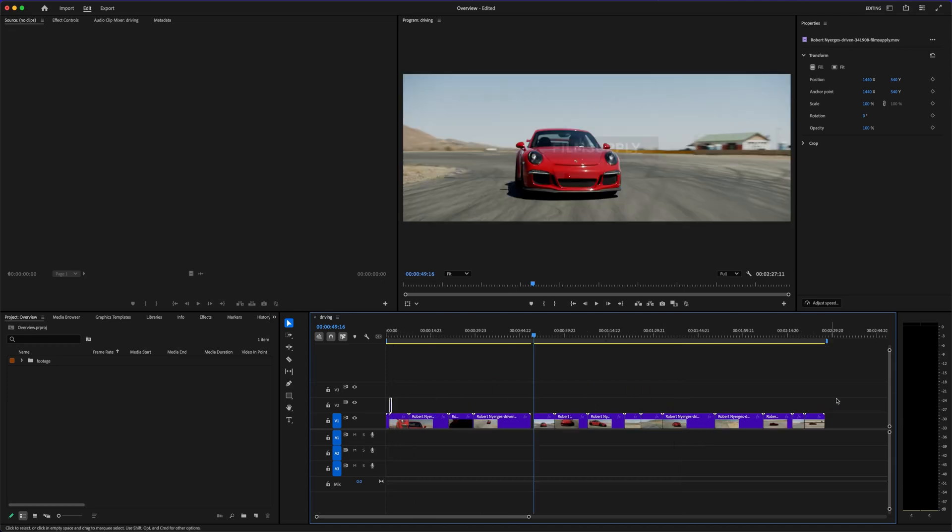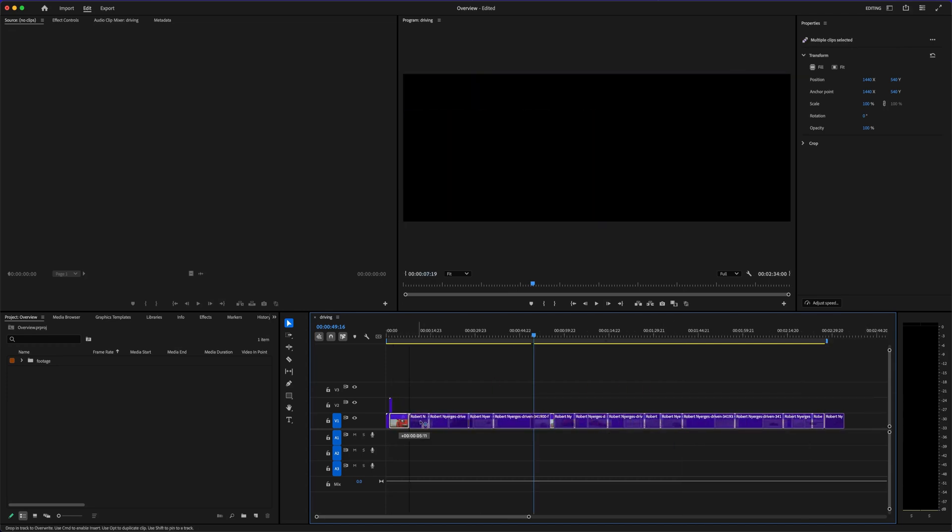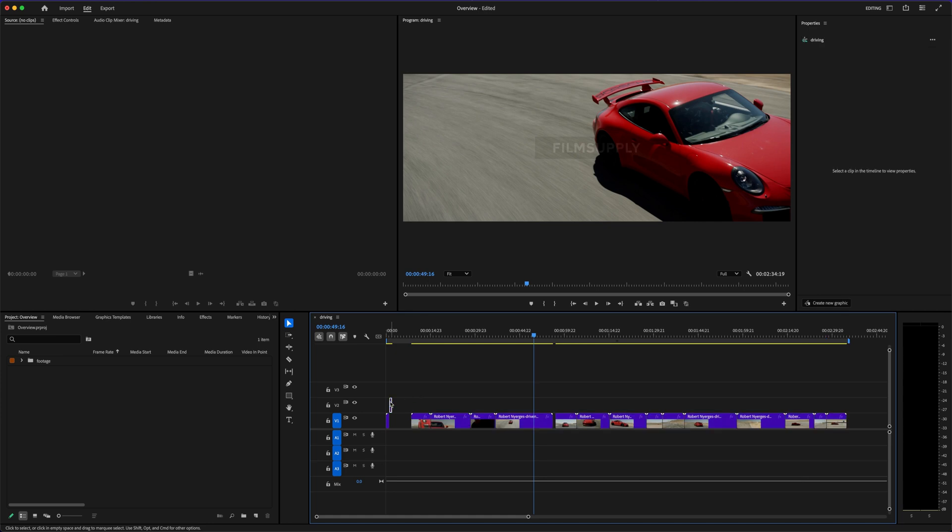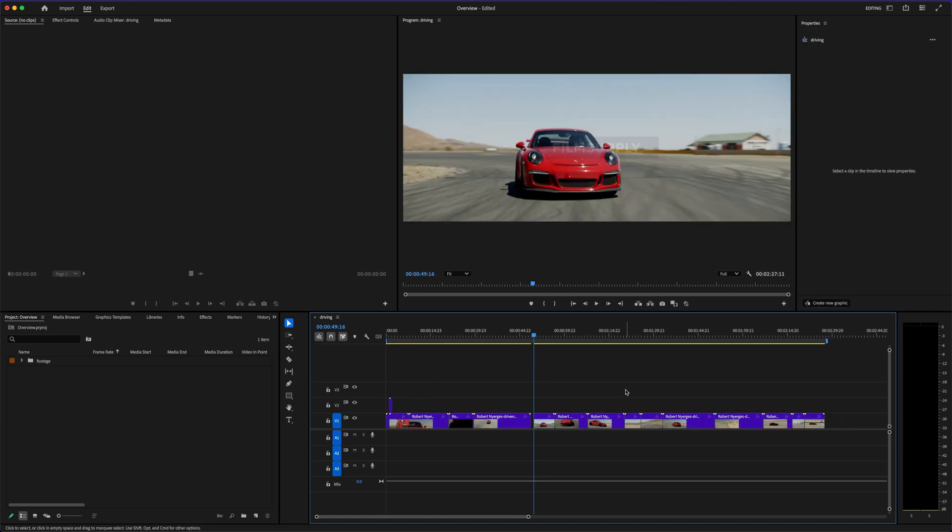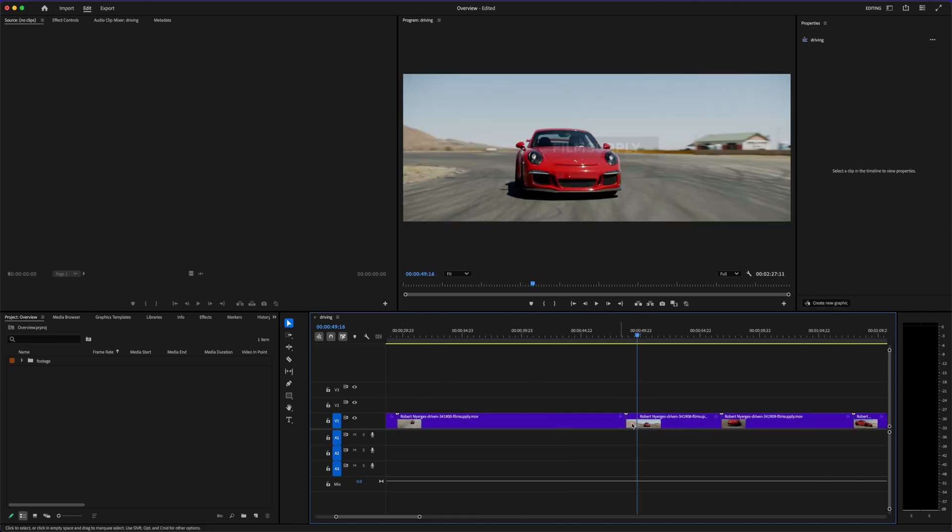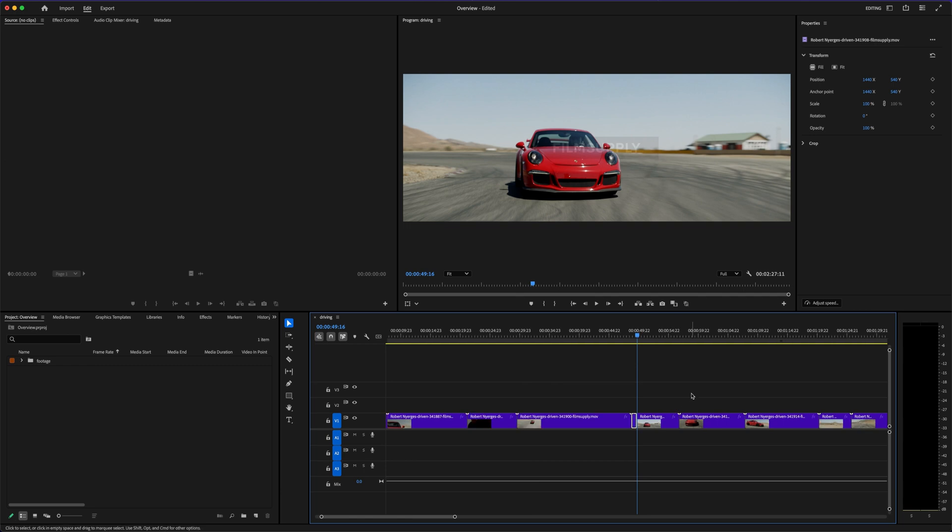It's powerful, but it's also a lot. If you're not familiar with editing tools, it can feel like stepping into the cockpit of an airplane. There are buttons, panels, and sliders everywhere, and figuring out what's what can definitely be overwhelming at first.